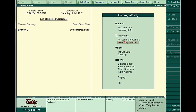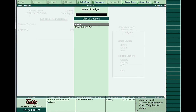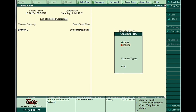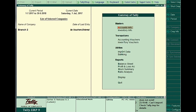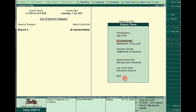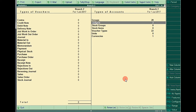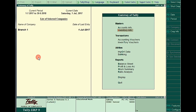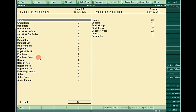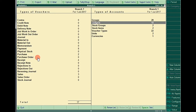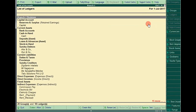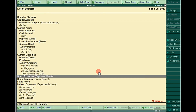In Branch Two there are only two ledgers — that's why the import is not working. To verify: go to Display, Statement of Accounts, Statistics, Ledgers. In Branch Two there are only two ledgers: Cash and Profit & Loss account. In Branch One there are totally 18 ledgers, but Branch Two has only two. That's why the XML import is not working. First, open these 18 ledgers by pressing Enter, then press Alt+E to export this data.